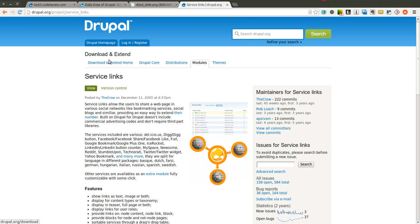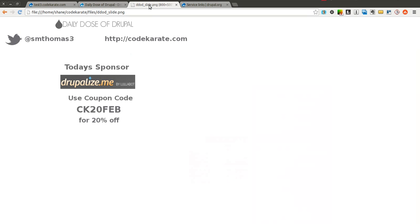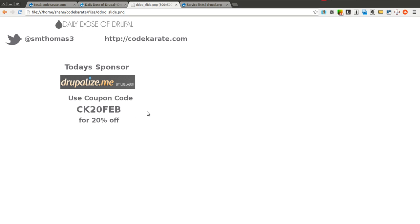But before we get started, I'm Shane Thomas. You can follow me on Twitter at smthomas3. Also go to codecarate.com and sign up for the newsletter. We'd like to thank Drupalize.me for sponsoring this episode of the Daily Dose of Drupal. Use coupon code CK20FEB for 20% off at Drupalize.me.